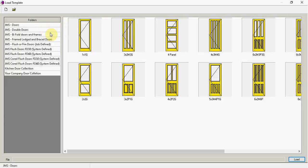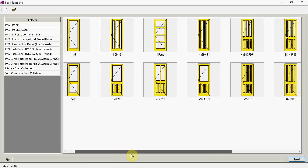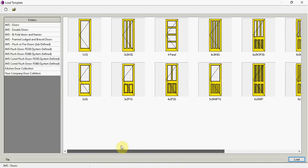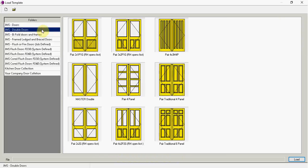So here is a selection and in these folders, all the ones labelled with JMS, they are actually design templates already in the software that you can use and adapt and change. So there's some doors there, so there's some single doors, double doors,